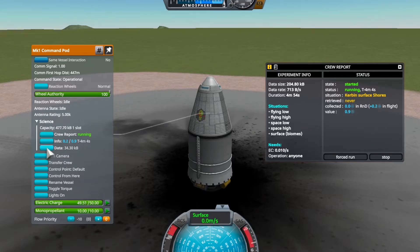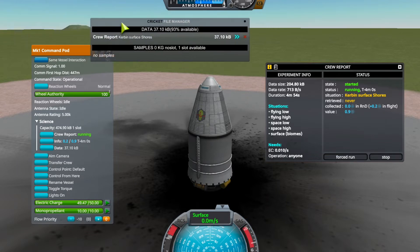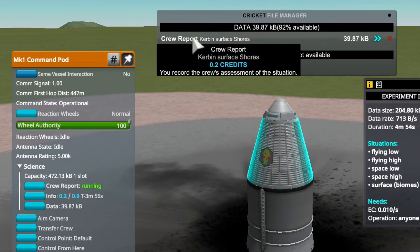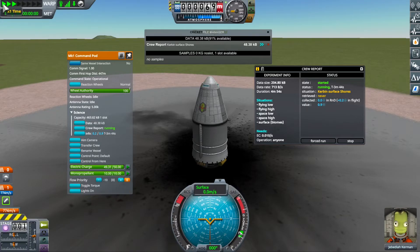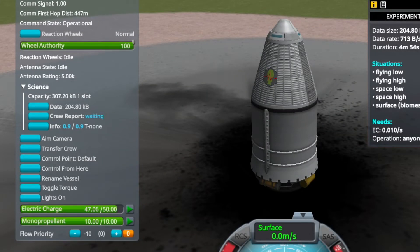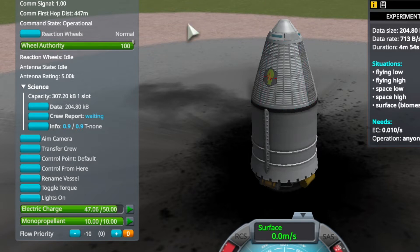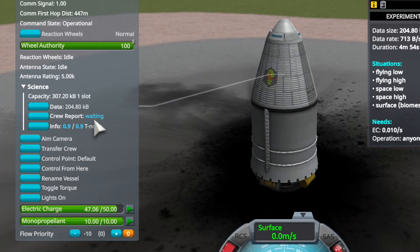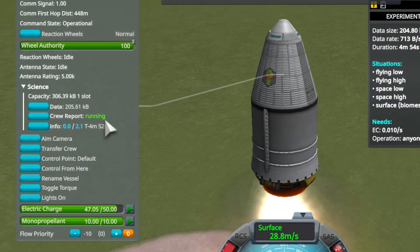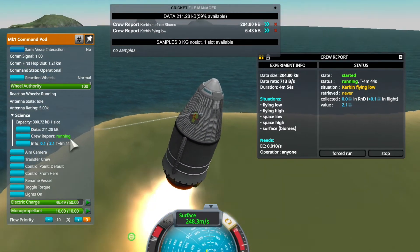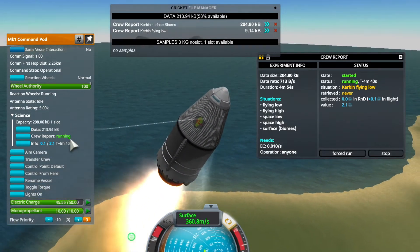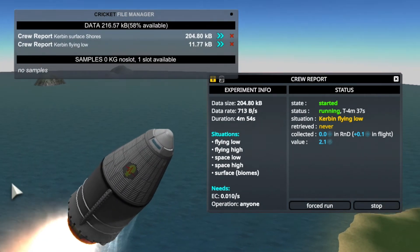You can manage science data by clicking on the data button, which opens the Kerbalism file manager. In there, you can see all the experiments currently stored on the vessel. If we had an antenna on this vessel, we could already be transmitting the data to KSC. But without an antenna, we will have to recover the part that contains the data. When done, the crew report will automatically stop and go into the waiting state, meaning it will do nothing until there is new data to be collected. You can see the new file being generated in the file manager, and the information in the experiment window is updated as well.